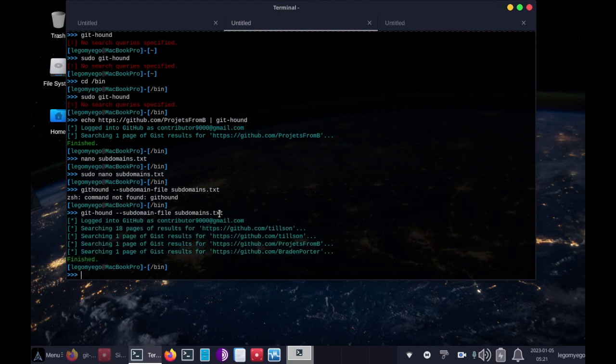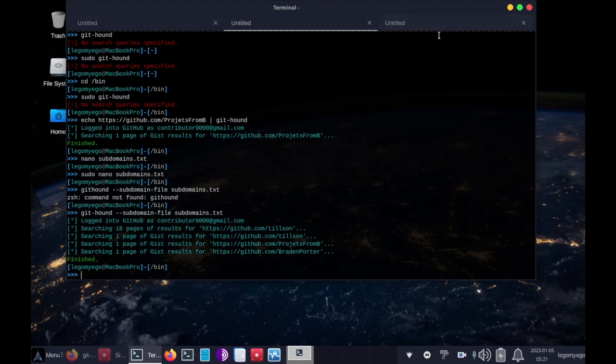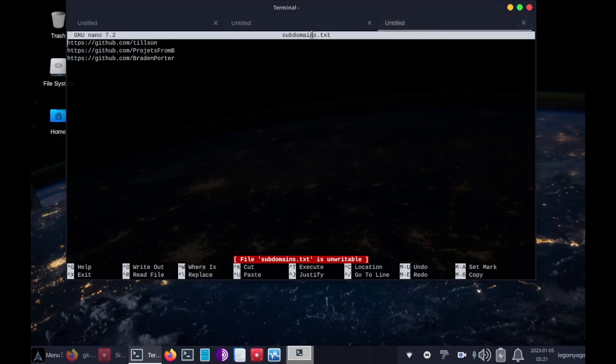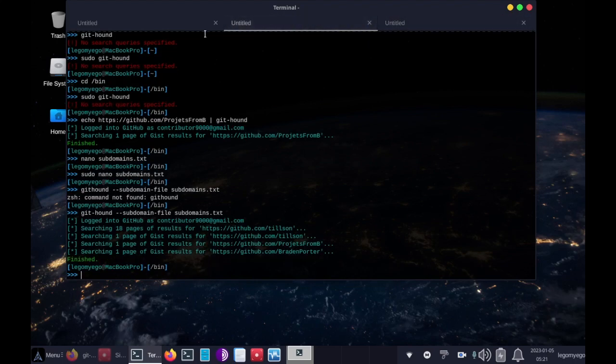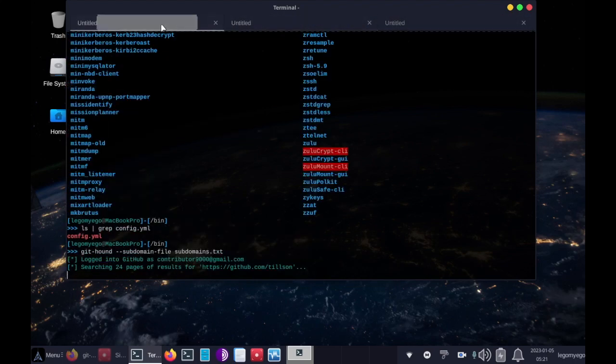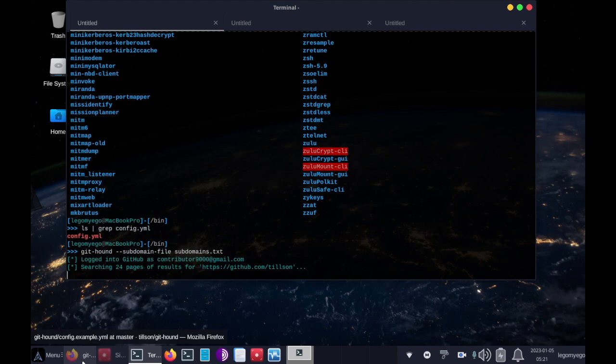And yeah, so that's Githound, similar to the other tool we used called GitRob a few videos back. And please like, comment, and subscribe, and check out my website if you haven't already.